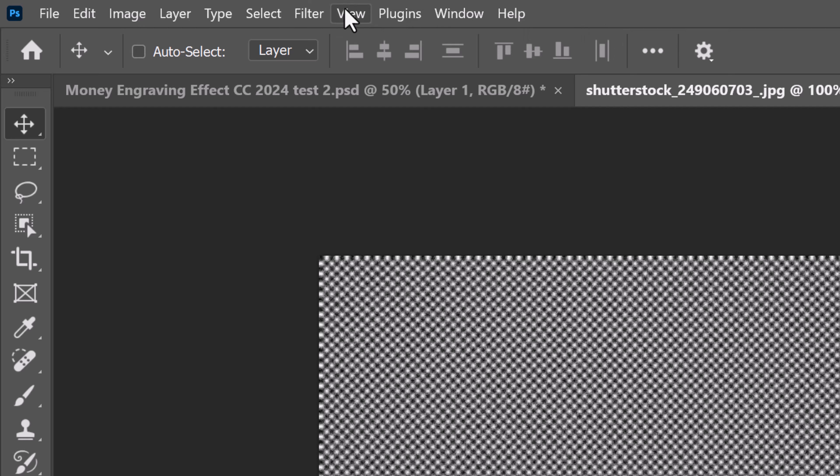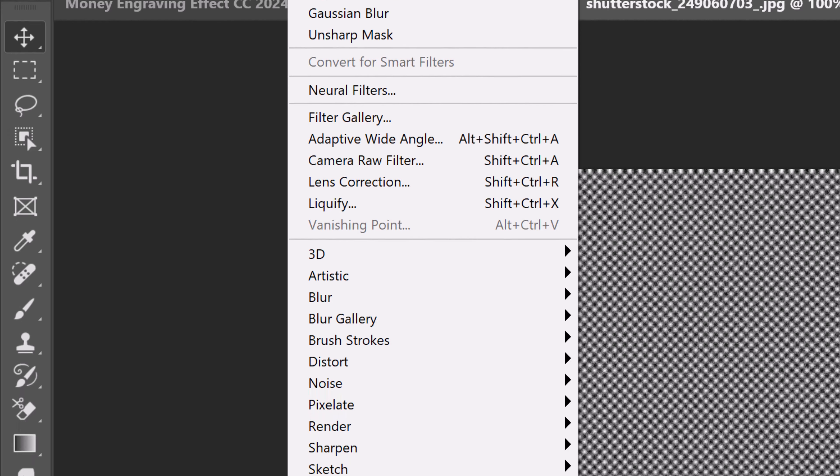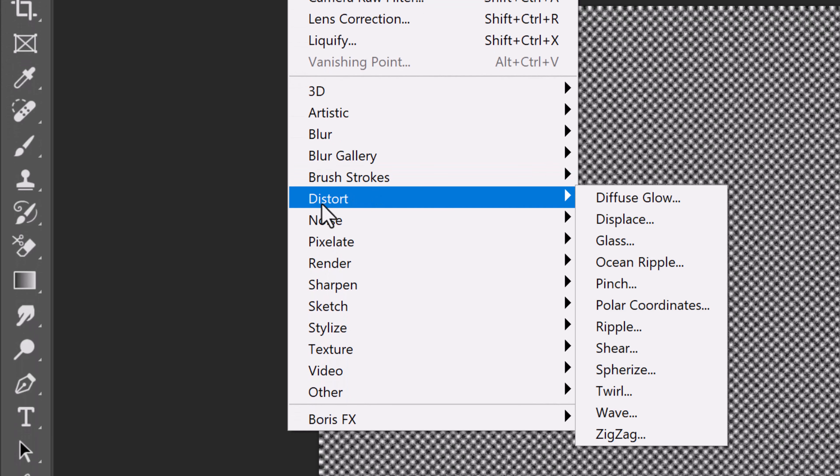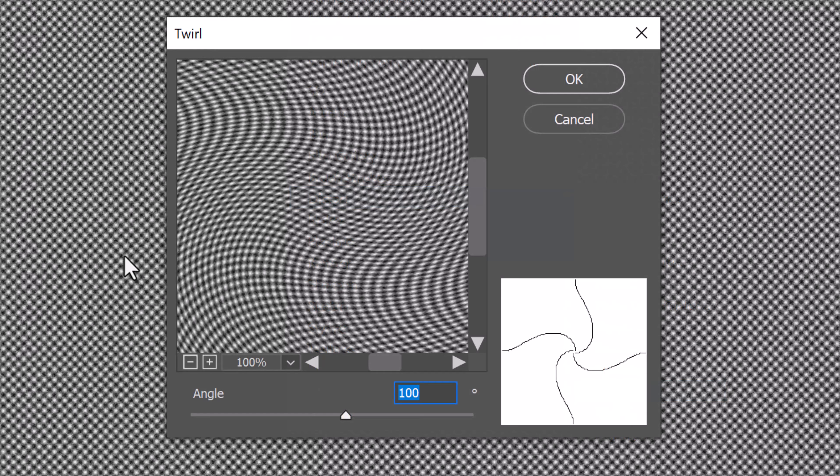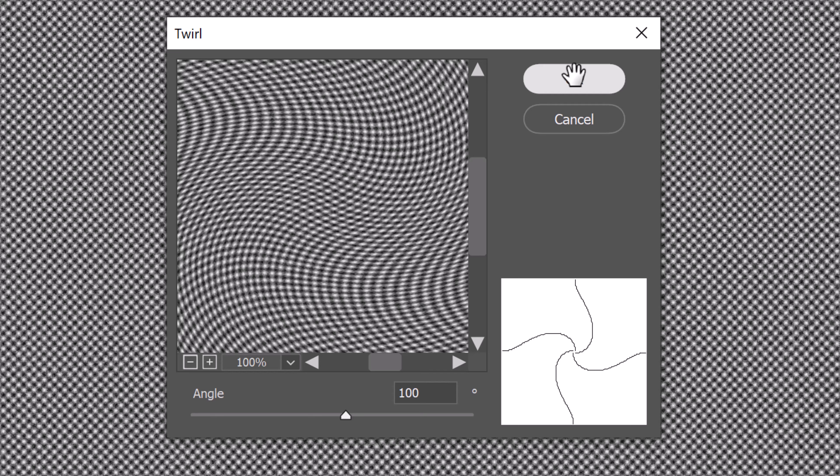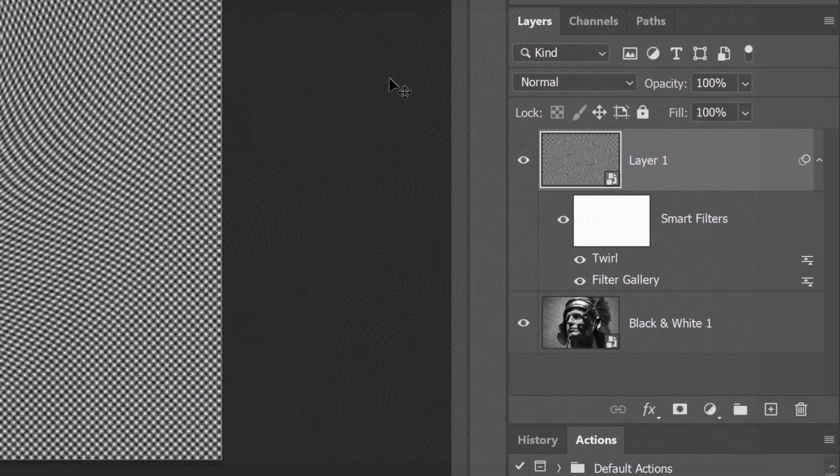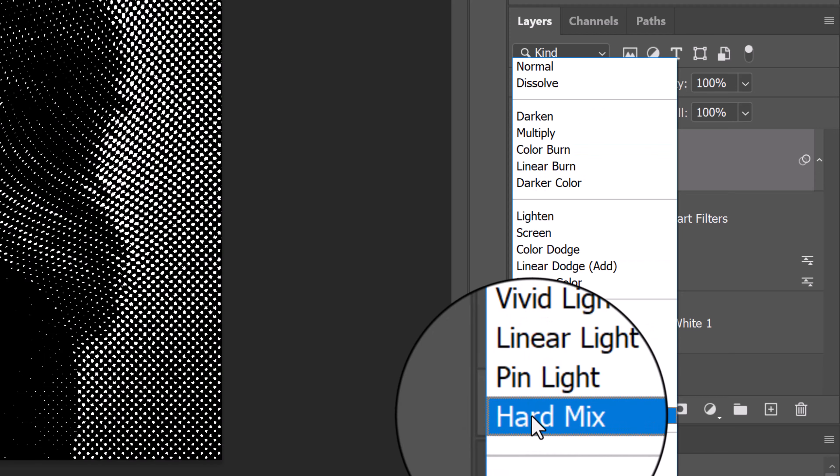Go to Filter, Distort and Twirl. Twirl it 100. Change its Blend Mode to Hard Mix.